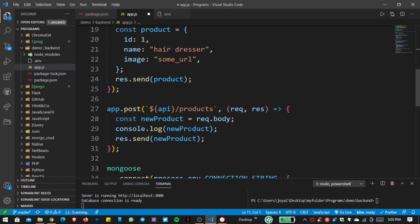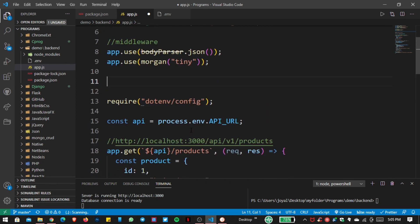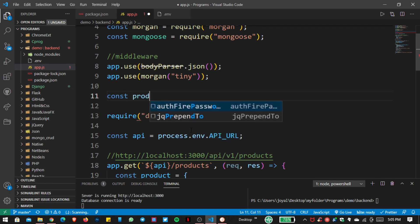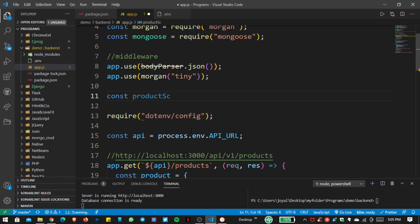Now it is time to read and write data to our database using the API. For that I am using a schema. Basically, a schema holds the basic file structure that we are going to put inside the database. Let us create a product schema using mongoose.Schema.